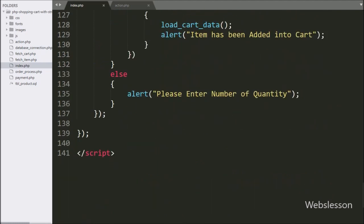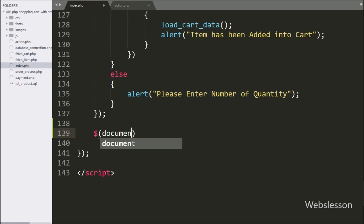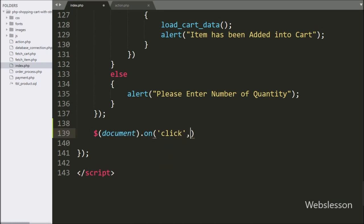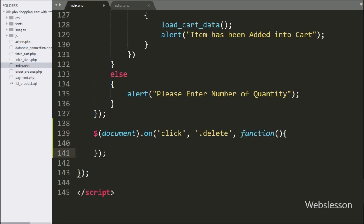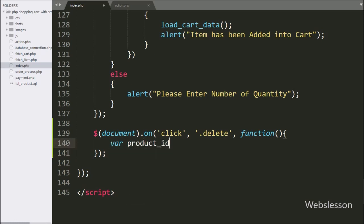First, we want to remove a particular item from the cart. So here we have written dollar document with the on method, and under this we have written a click event with the remove button class 'delete'. So when we click on the remove button, this code will execute. Under this, we have written a product ID variable equal to dollar this with the attribute method, and under this we have written ID. This code will fetch the value of the ID attribute and store it under the product ID variable.